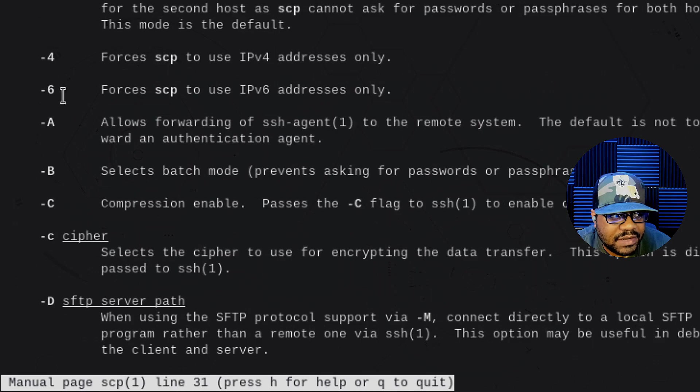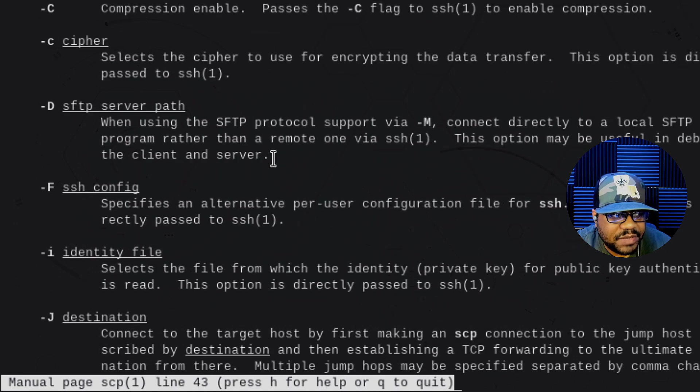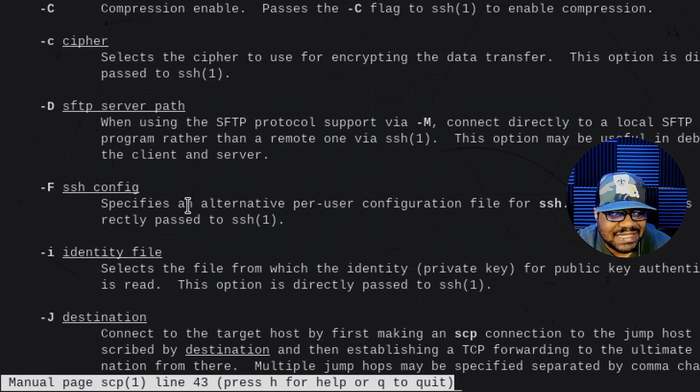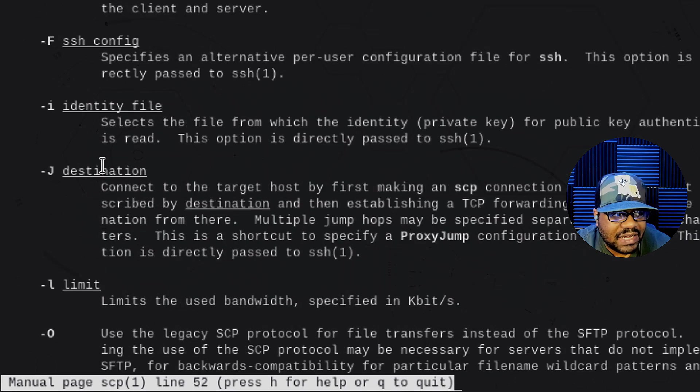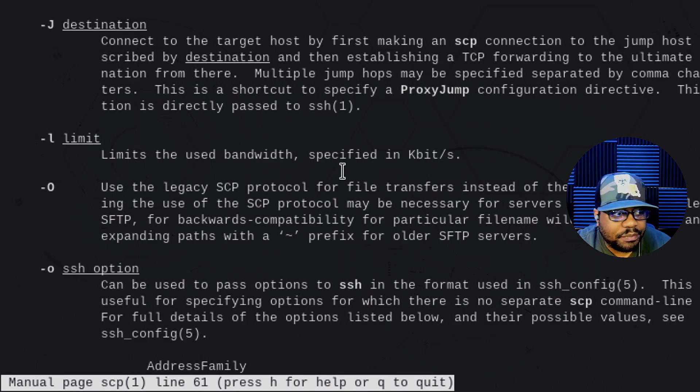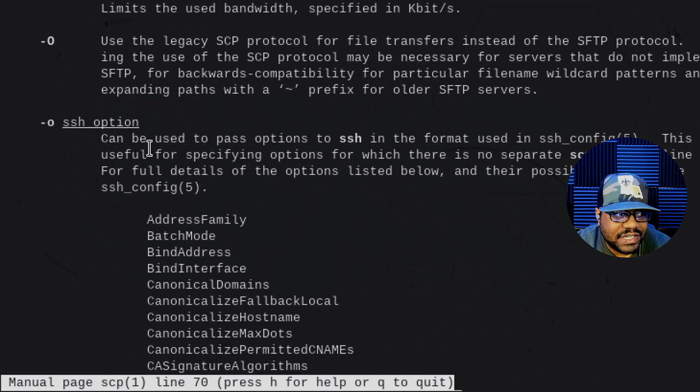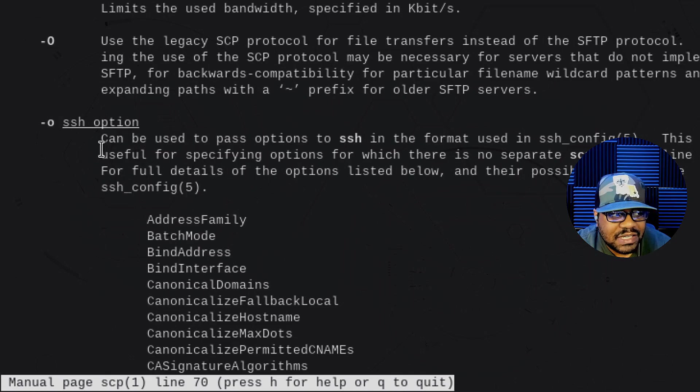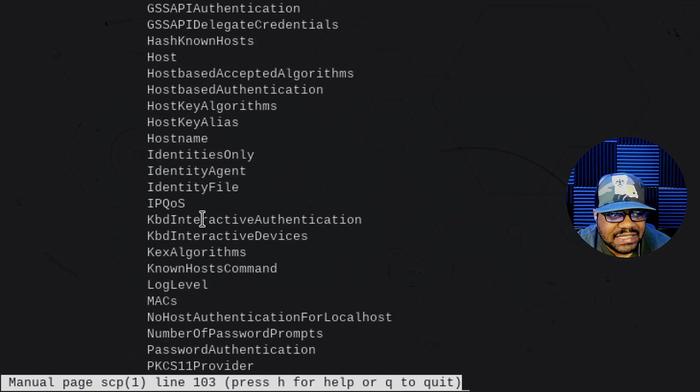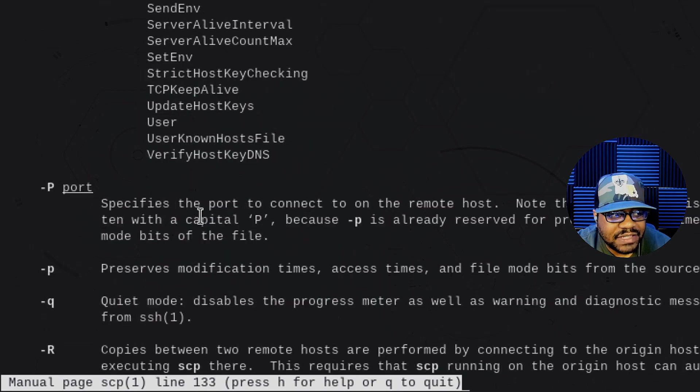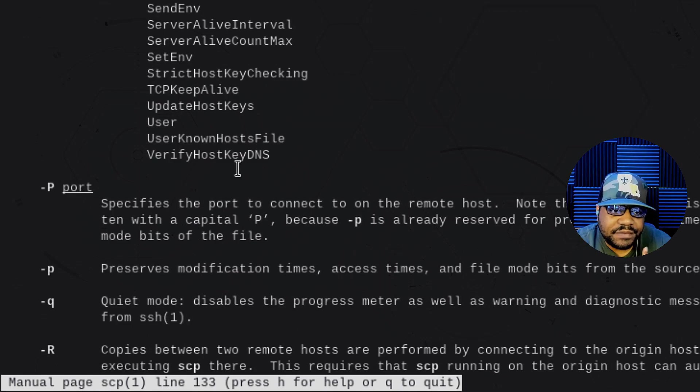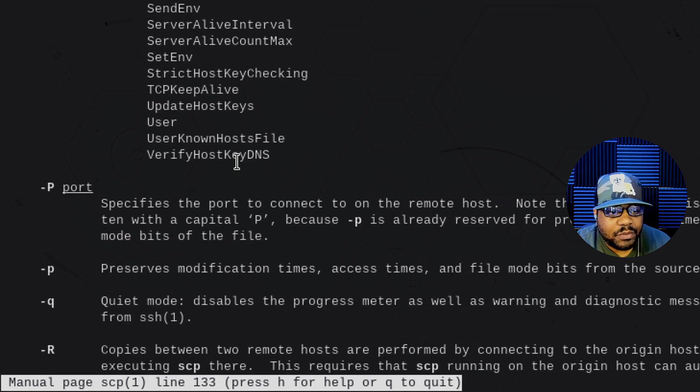There are a couple of them down here that you may want to look into using that specific SSH config, identity files, the destination. You can limit your bandwidth. There's a whole bunch of little options in here. And then you also have SSH options, dash O. And here are some of the SSH options. You can modify that as well. Ports, you can use a specific port. So if a server is set up to use a specific port for SSH, then you want to specify that port.